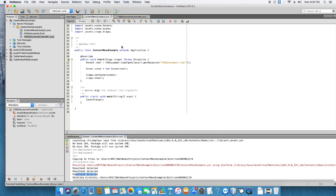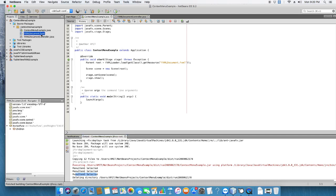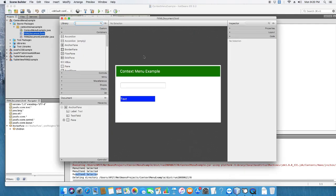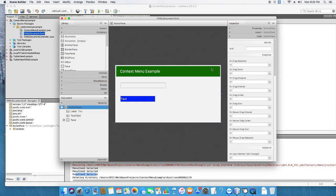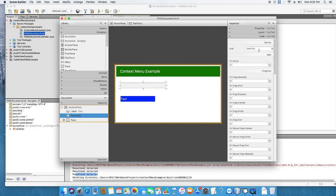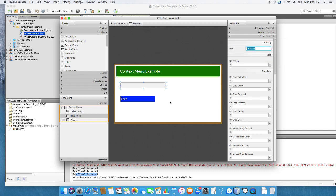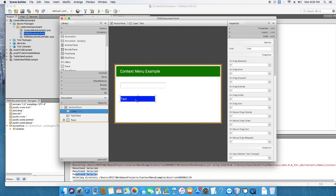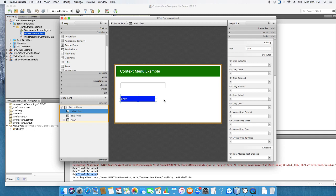We have handled these two things. First I will show you the FXML, and then we will see the controller code. This is our FXML open in Scene Builder. For the design I have used a pane — nothing complex. We have one text field, and we will associate our context menu with this text field, so I have given it an fx:id. I am also using one label to display some messages, and I have assigned an fx:id to it as well.